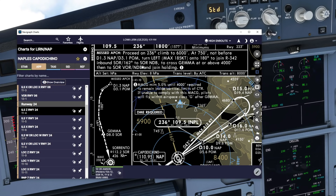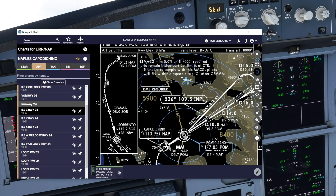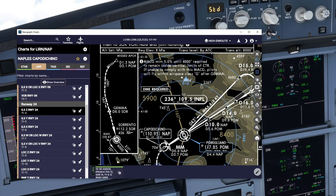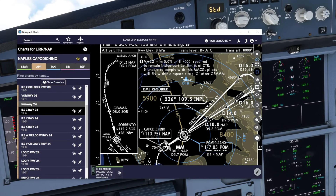The procedure says: proceed on runway heading climbing to 6,000 feet, at 750 feet but not before 1.3 DME from Naples and 3.1 from POM, make a left turn max 185 knots onto a heading of 180, to join the 342 radial inbound to SOR NDB, and cross GEMMA at 4,000 feet. This is depicted on the chart in a map format, but wouldn't it be great if we had something like this on the navigation display as well? Go-arounds are quite pressurized moments and, since we have no go-around track currently, having this on the navigation display will make flying the go-around much easier.